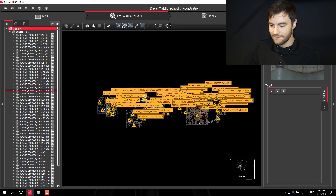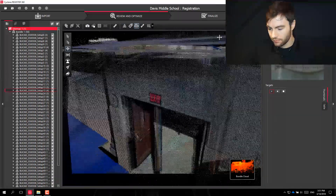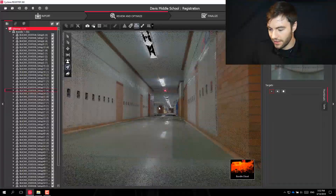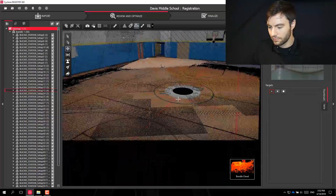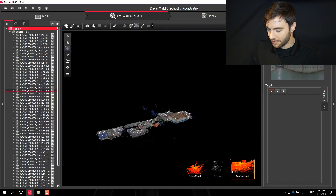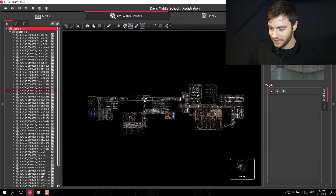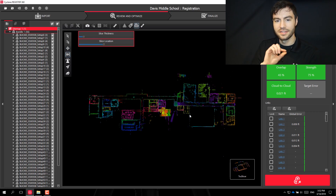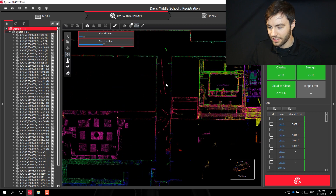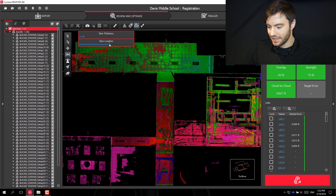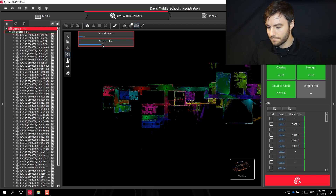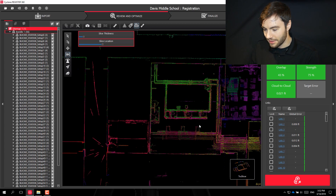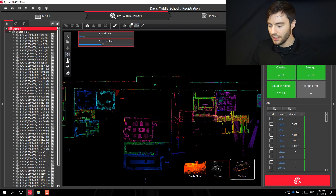I can fly through the cloud, and I can also check the true slicer. In the sitemap, I can select the bundle and go to true slicer — this will slice the cloud, and everything will be a different color. I can slide the location up and down and zoom in to make sure all my clouds are lining up. Everything looks good to me.